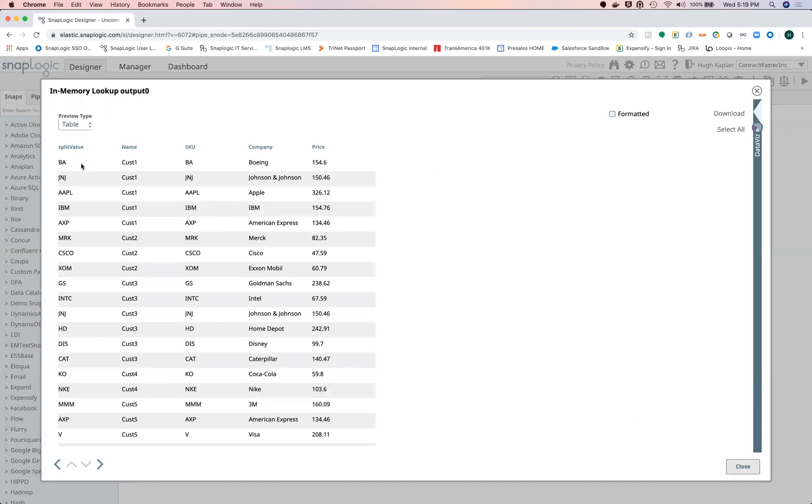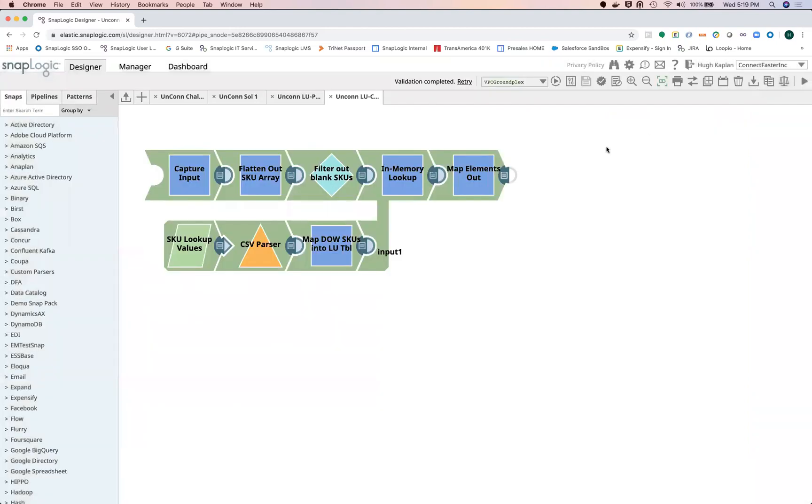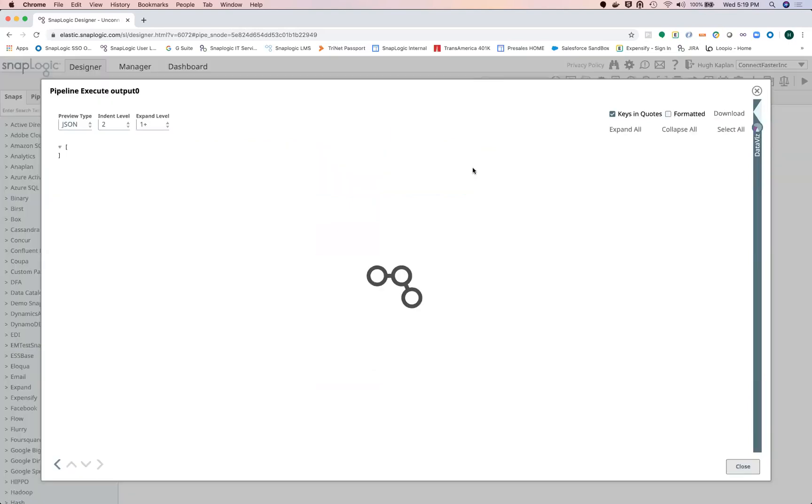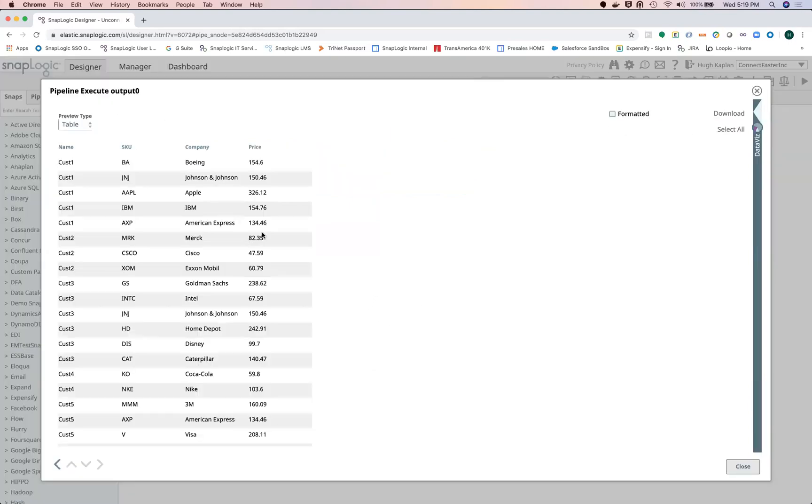And voila, this is how I was able to—for customer one, SKU one is Boeing, SKU two is Johnson and Johnson, and so on. So that's how I was able to perform those results, pretty up the results, and then pass it back to the parent. And voila, here is the customer with all of the SKUs that they had—SKU one through whatever—along with the lookup and the price information.